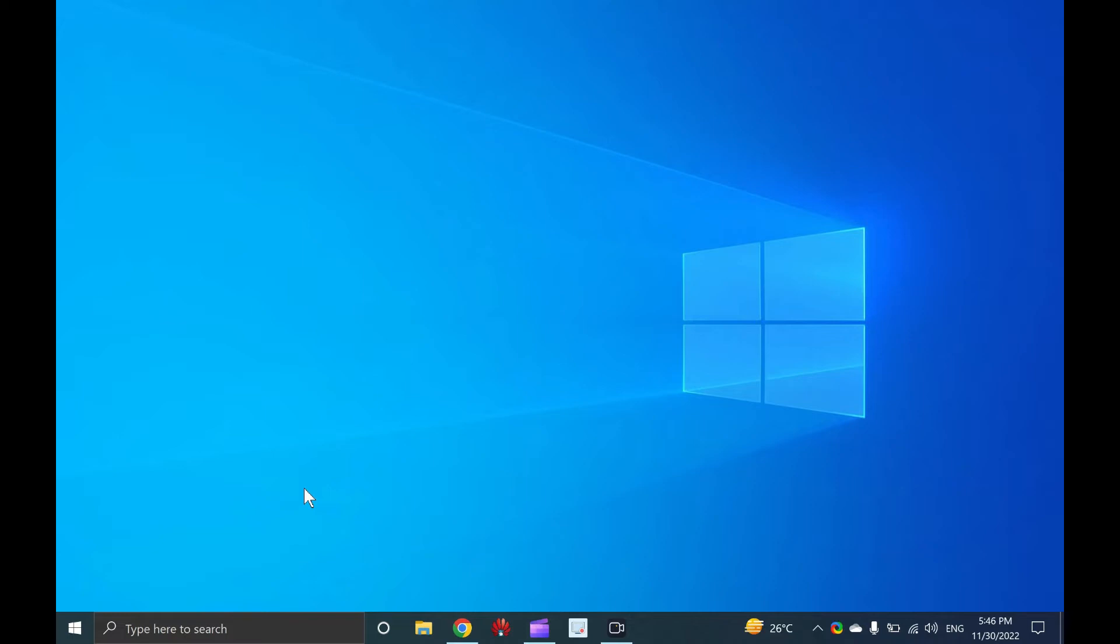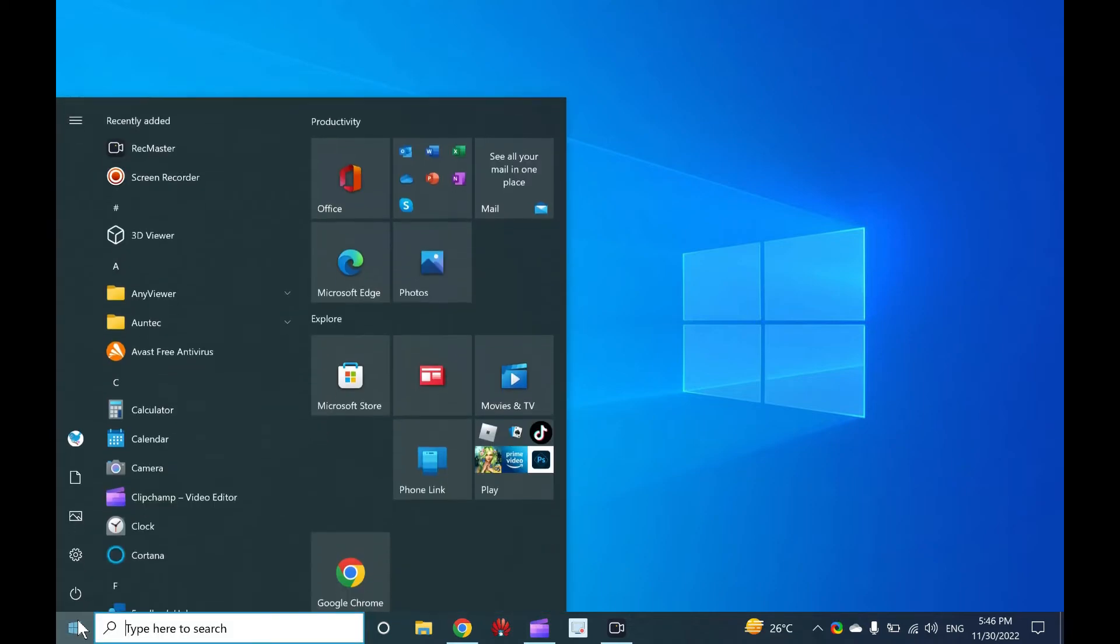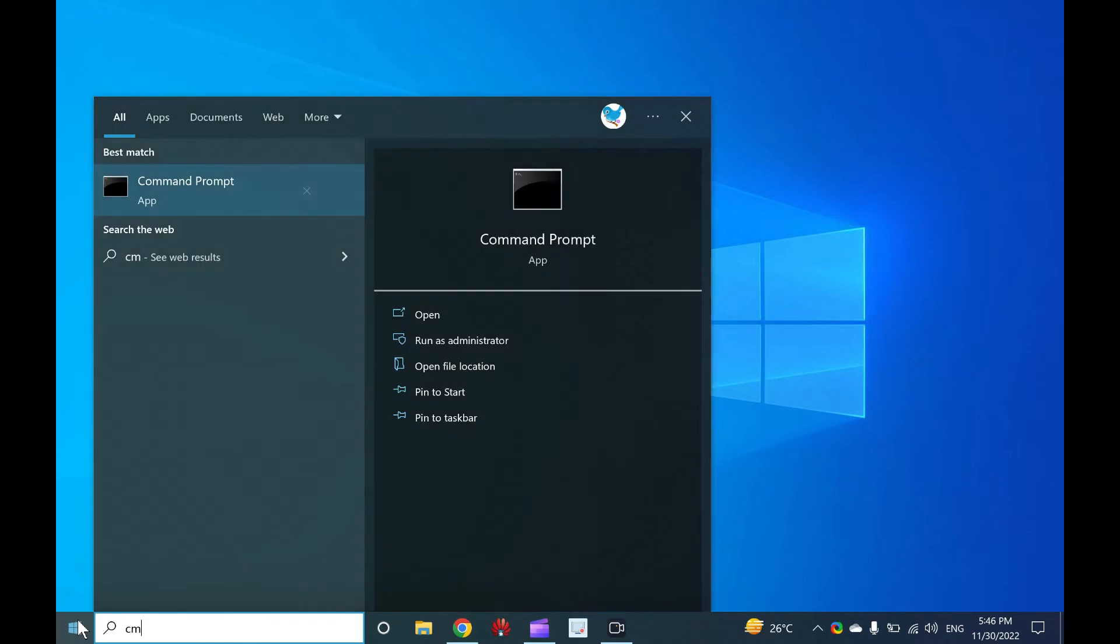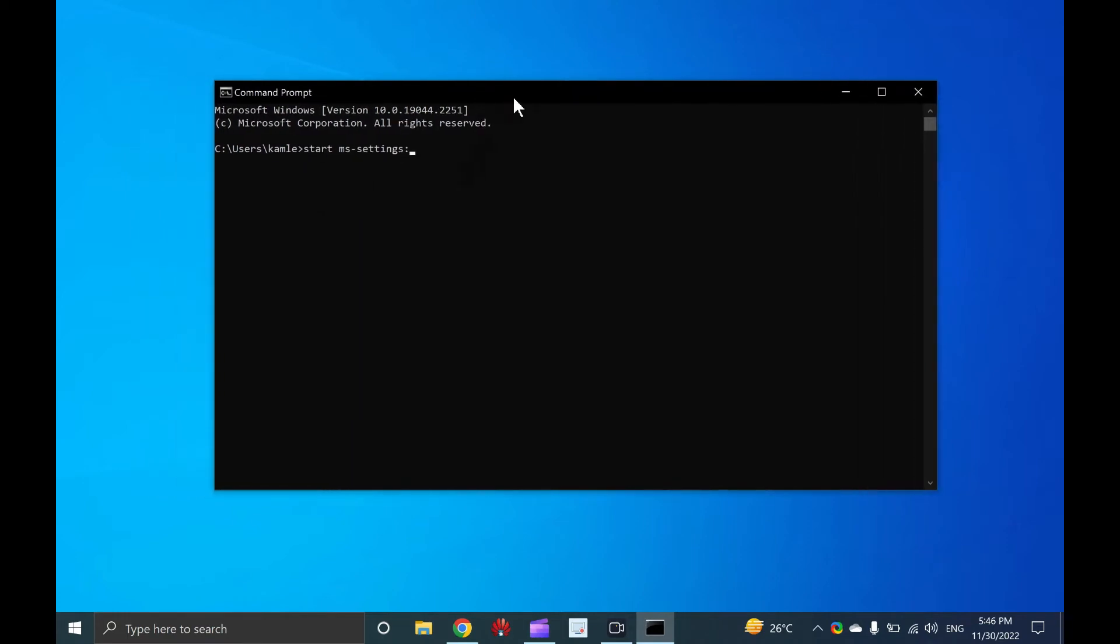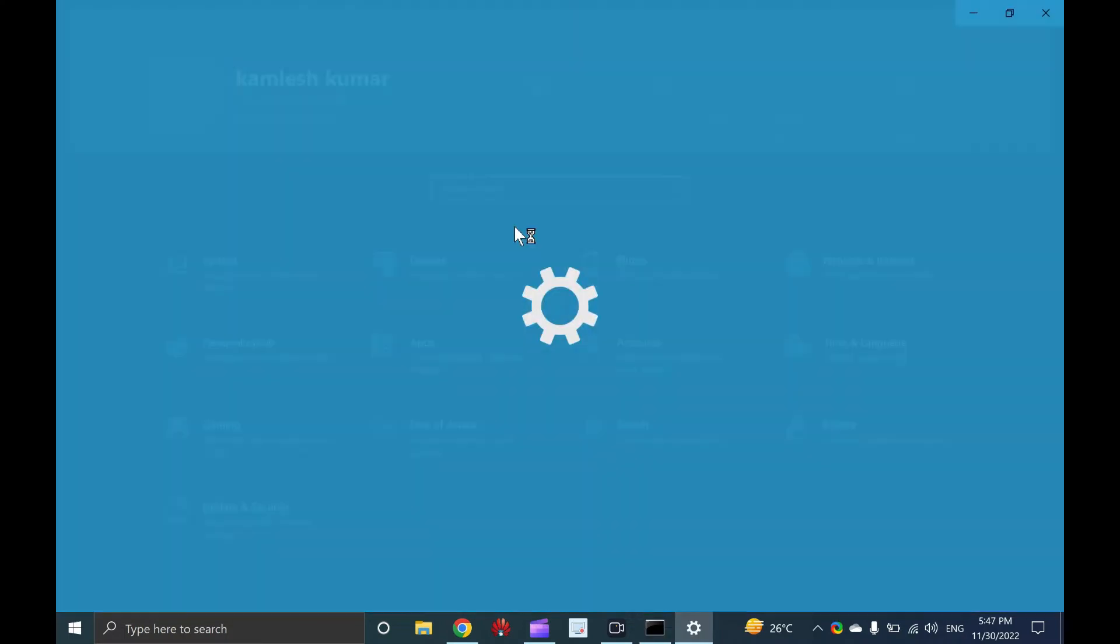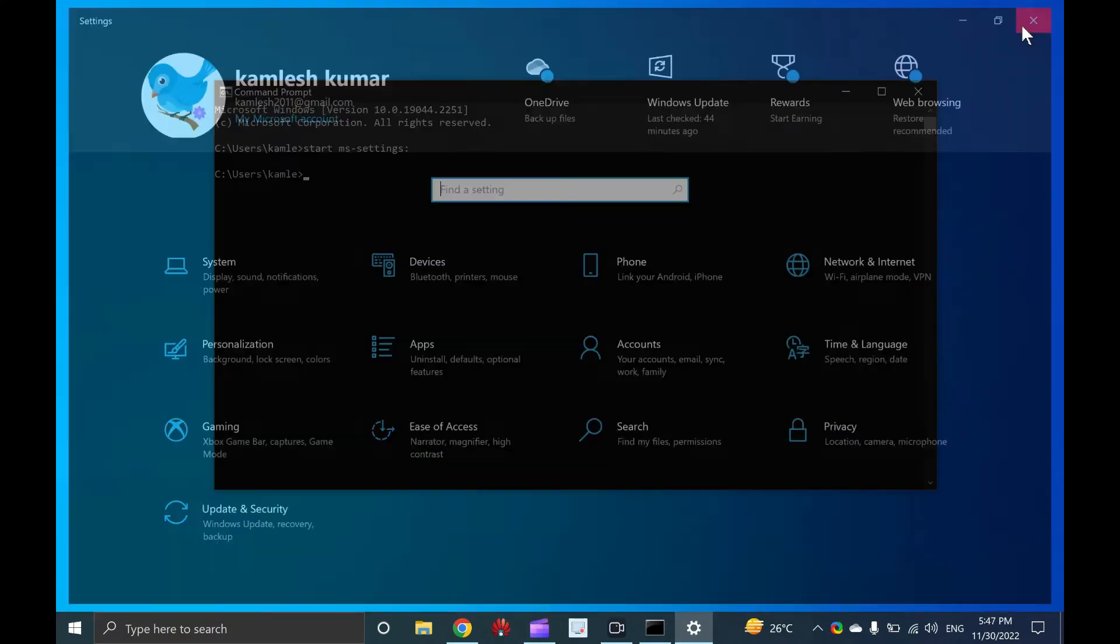To open the command prompt, click the start menu on Windows 10 and type command prompt. From the available results, click on the command prompt to open it. Once the command prompt window opens, type the command start MS settings and press enter from the keyboard to open the settings app.